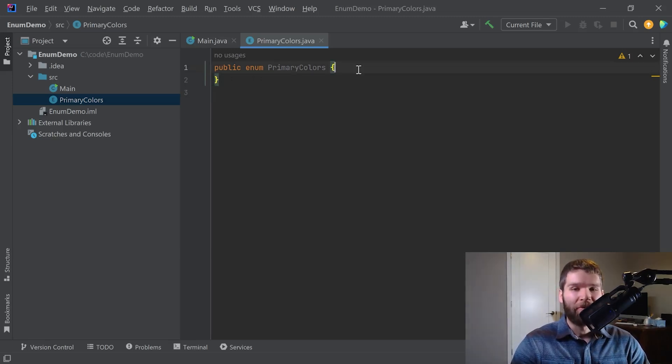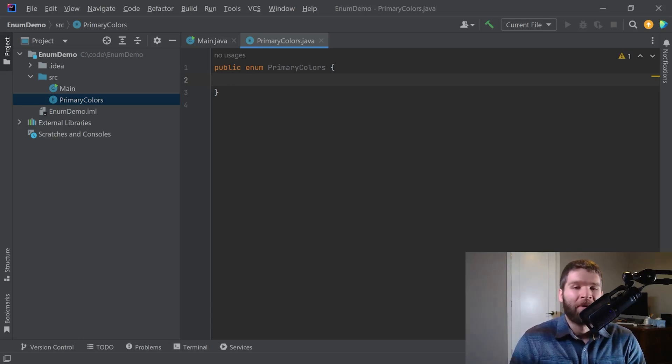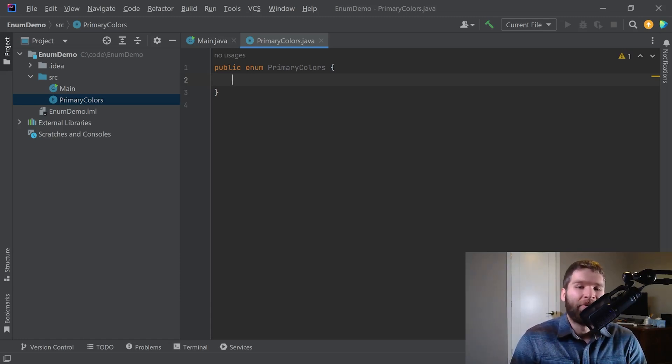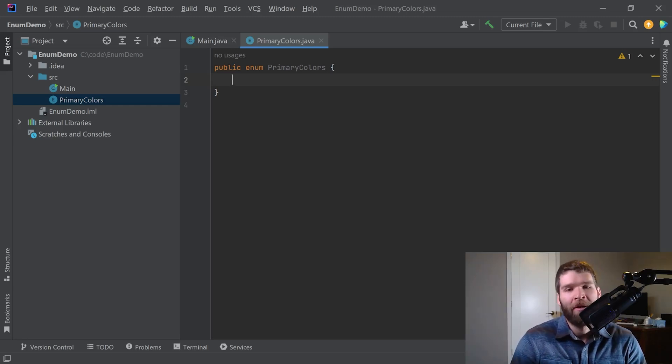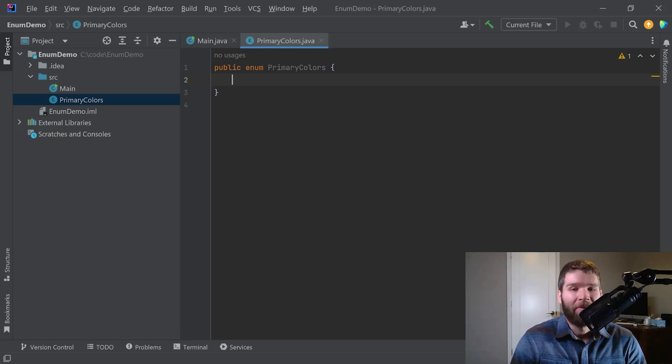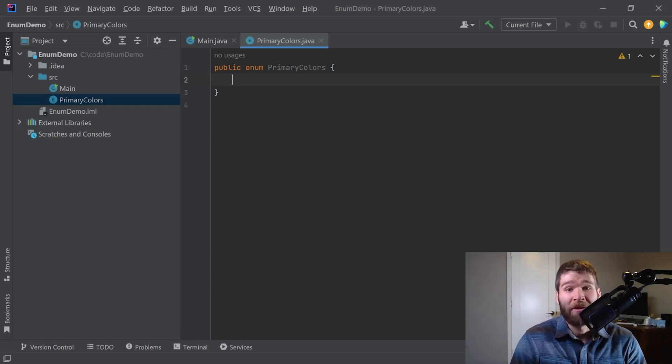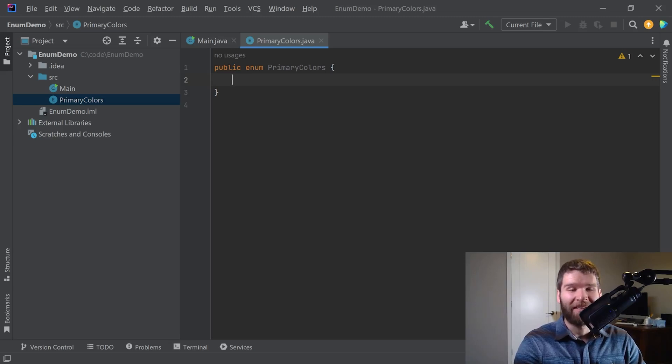So to use an enum, the first thing you want to think about is why do I need to use an enum? The main case for an enum within your code is when you have a fixed set of constants that you know is never going to change. Some people would use the example of days of the week. Sometimes you might want to use prime numbers up to a certain number. In my case, I'm going to go ahead and use primary colors as I mentioned here.